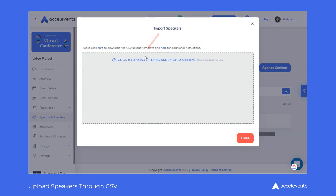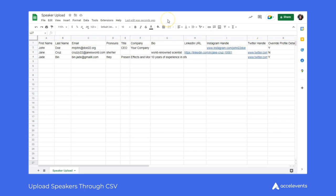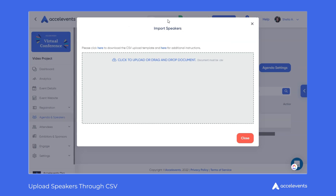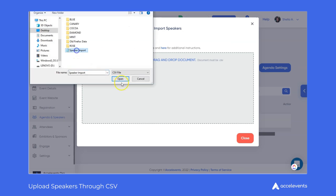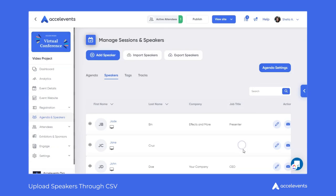Make sure your import template spreadsheet is filled out and formatted correctly. Once you are happy with your spreadsheet, save as a CSV file and upload. If there are no errors, go ahead and close the import window, and there you go.